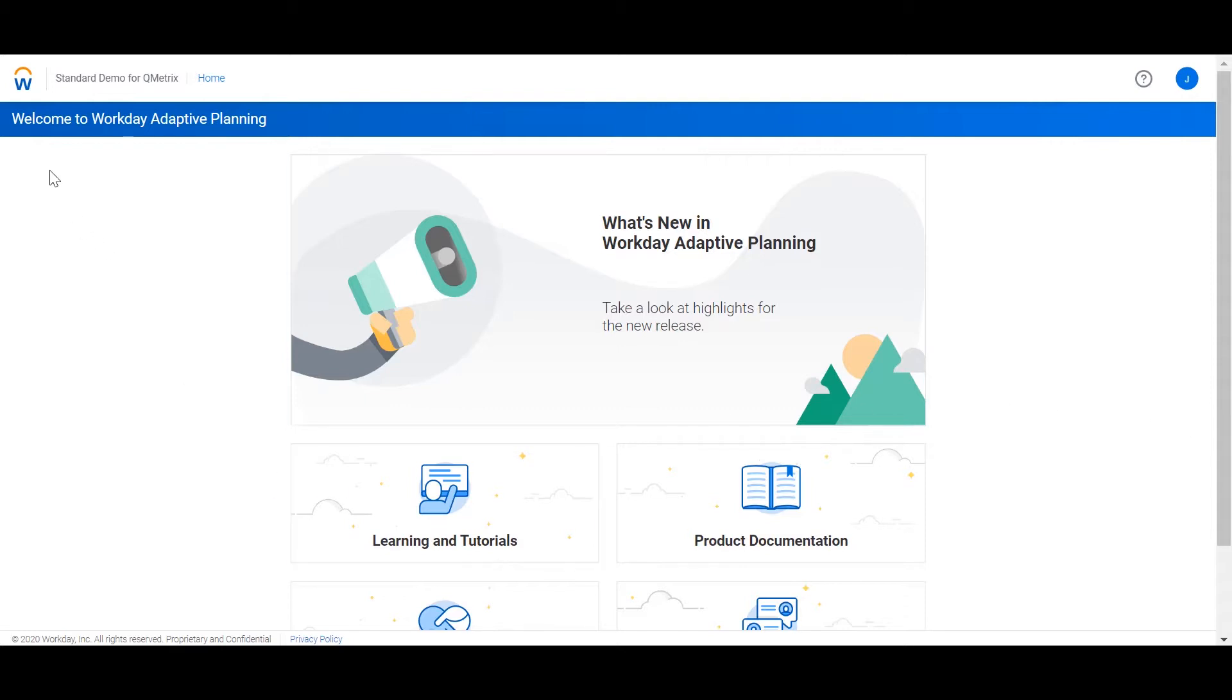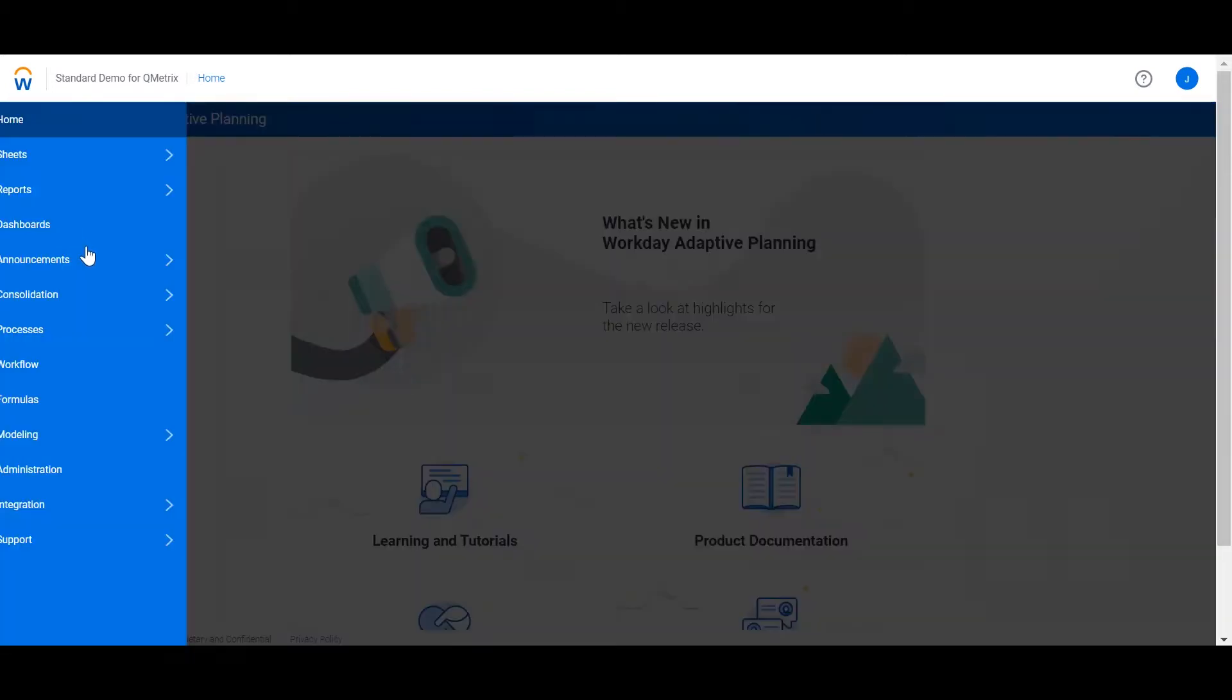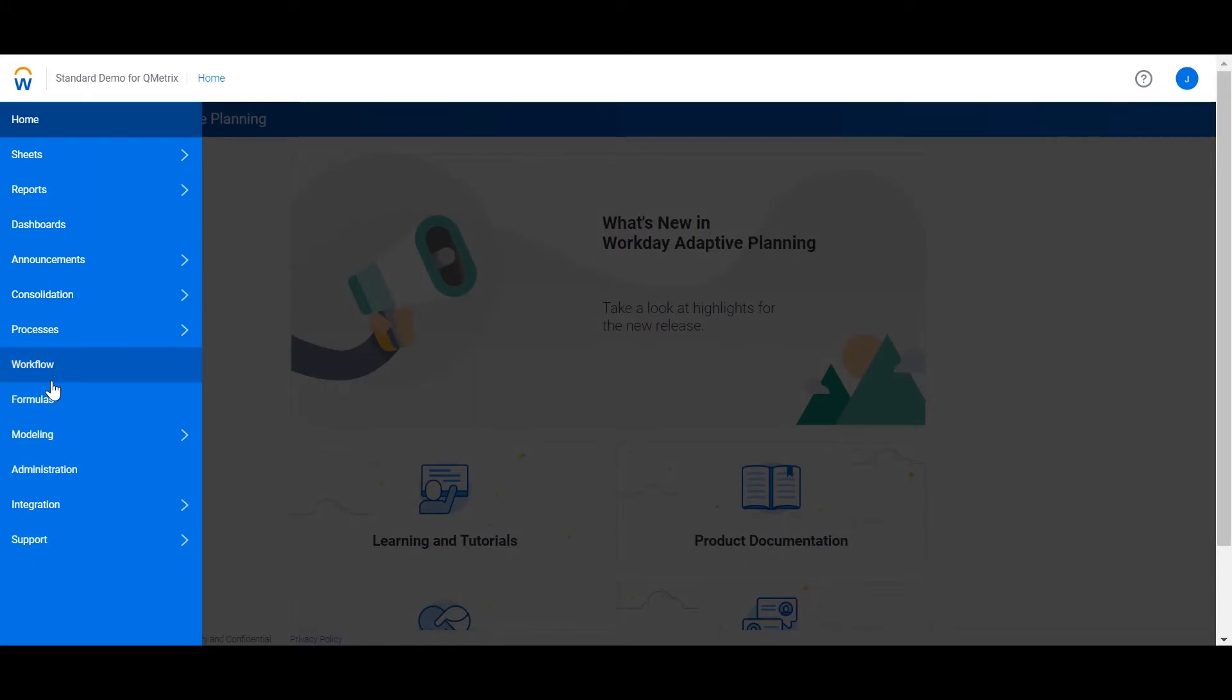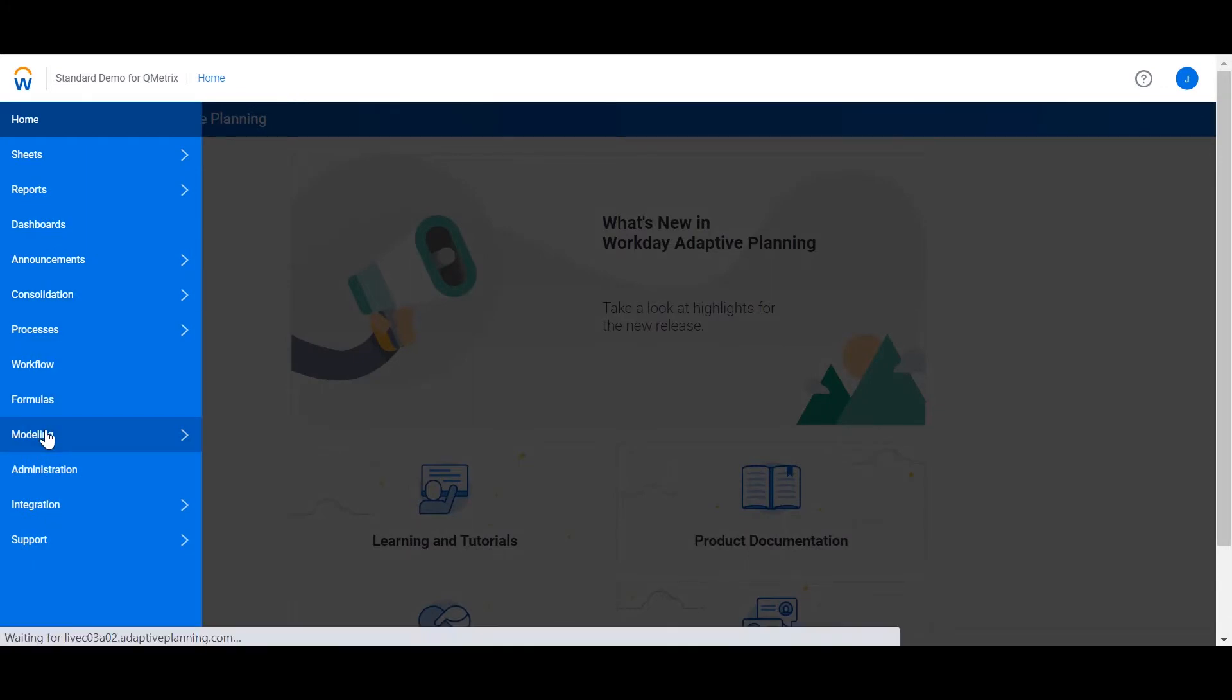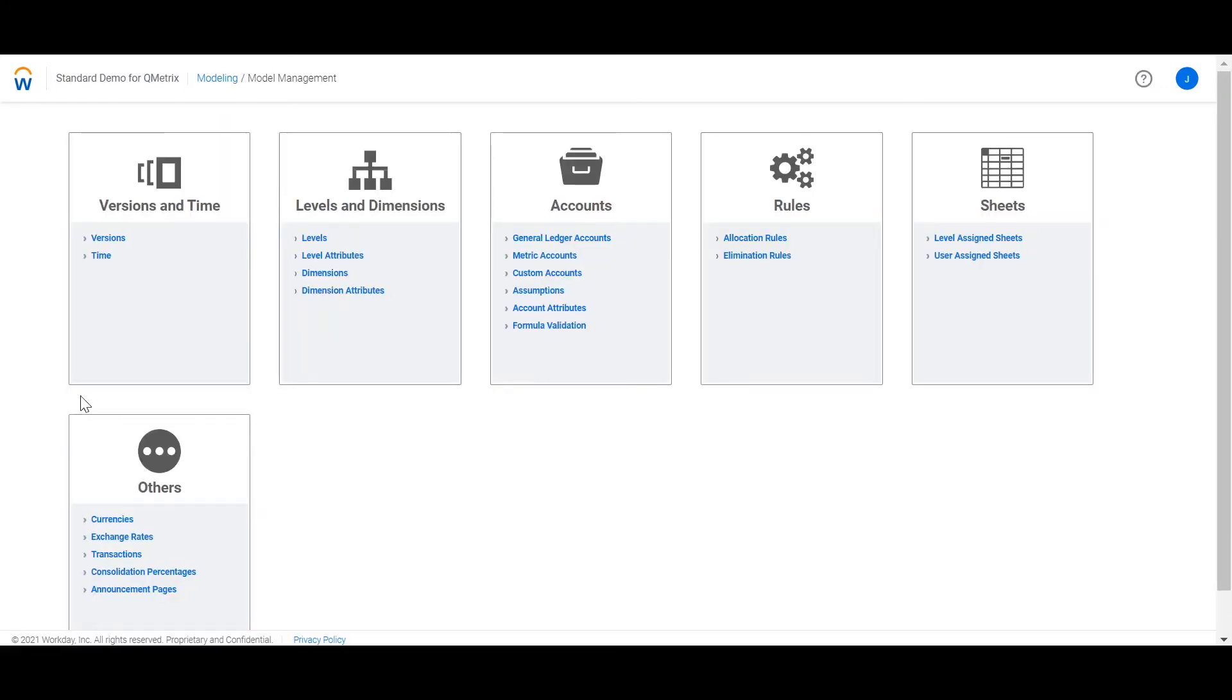I'm going to navigate to the modelling page. From here, I'm going to select versions.